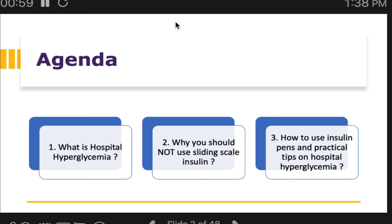Today's agenda has three parts: we will discuss what exactly is hospital hyperglycemia; why you should not use sliding scale insulin — this is the main part, pay attention — which is still used despite many years of repeatedly talking about it, and it is actually harmful to the patient; and then some practical tips about hospital hyperglycemia management including use of insulin pens.